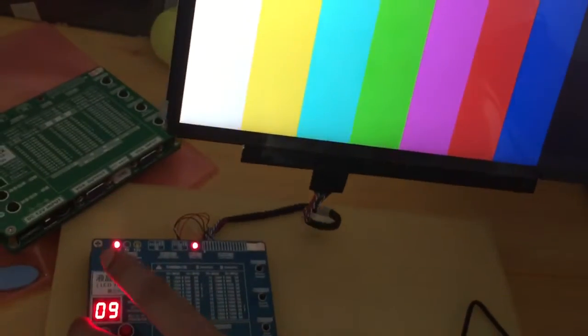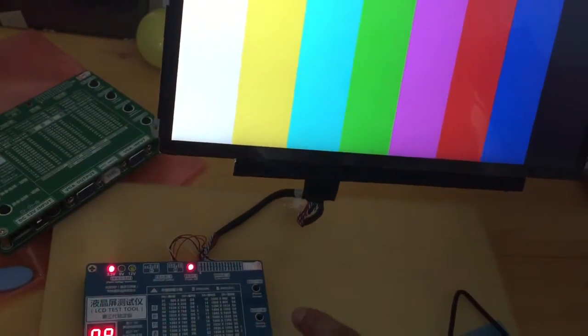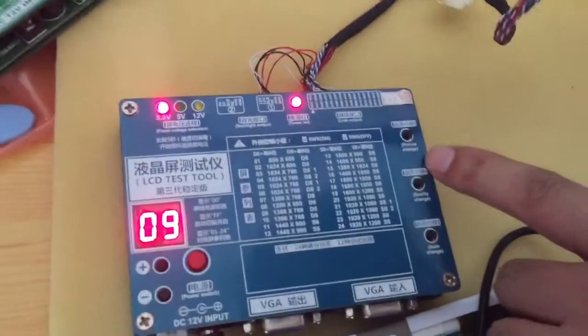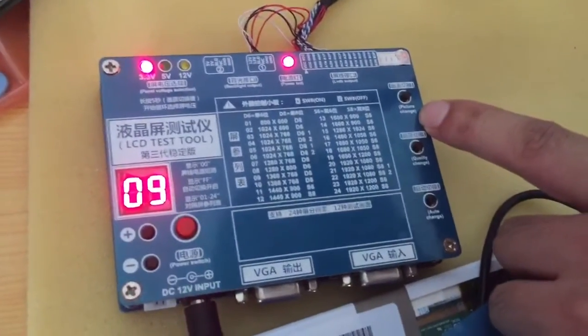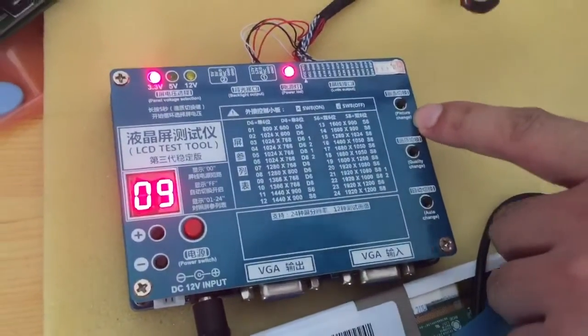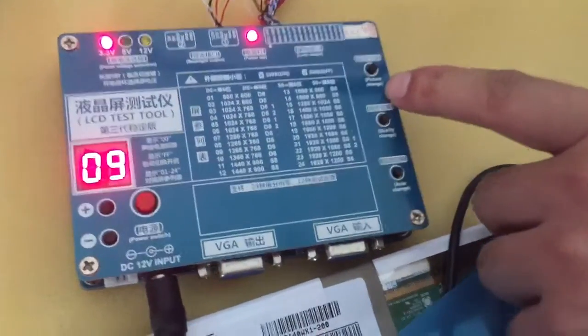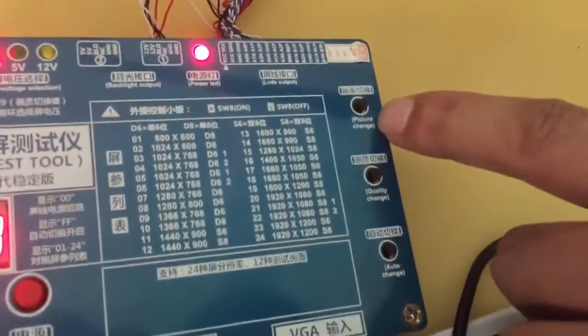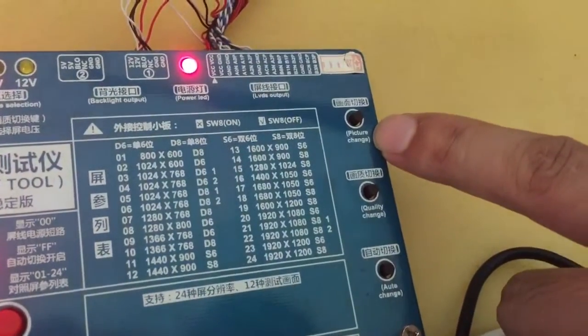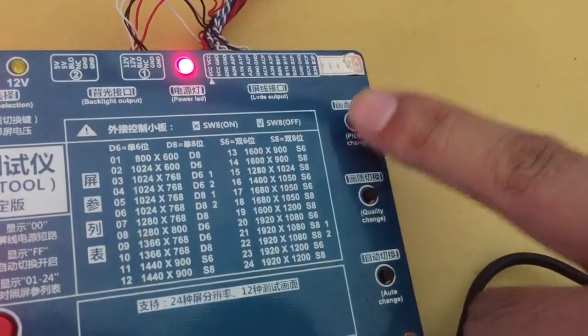Now, you can add this here. Then, the picture changing button. You can see that. This button. The picture changing. Yeah, this button. Press it.